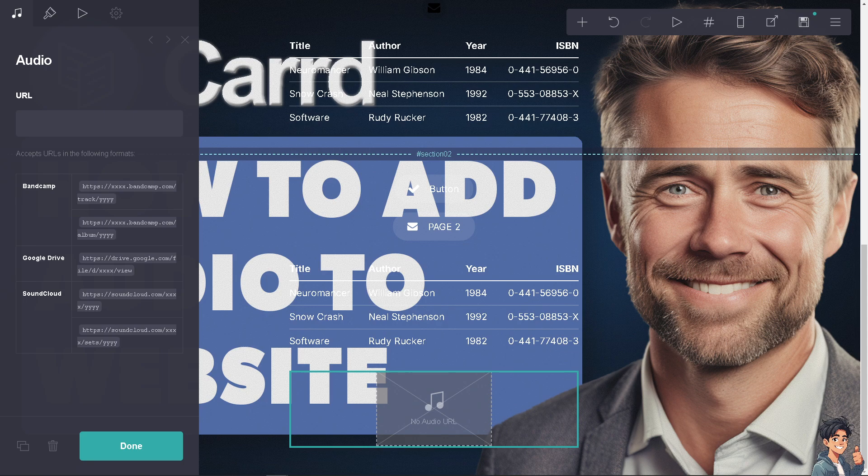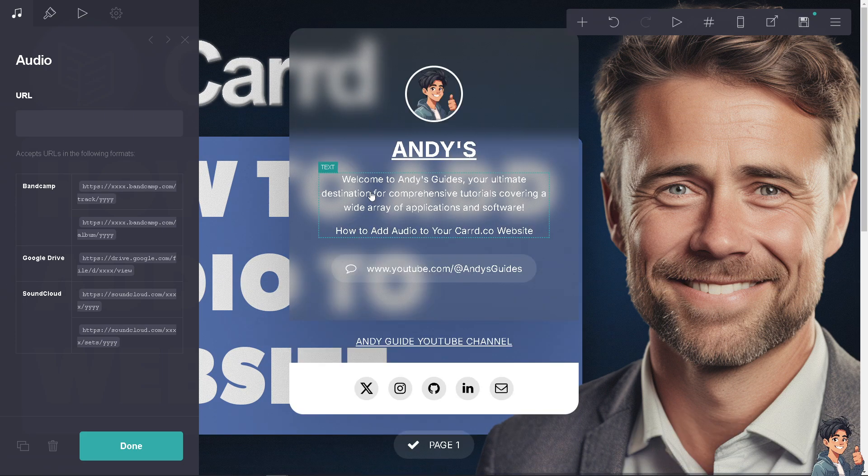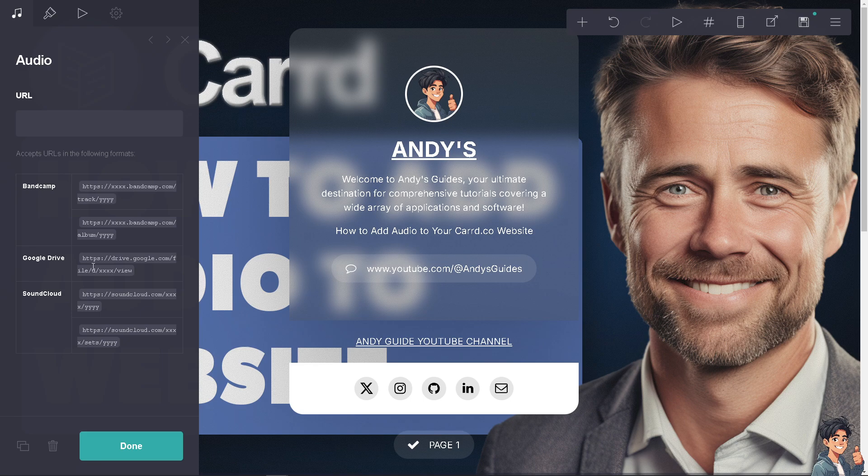If you don't follow this format, there's going to be an error on your website. If you're using Google Drive, you can use that format as well.